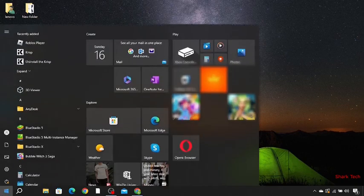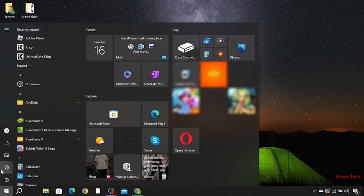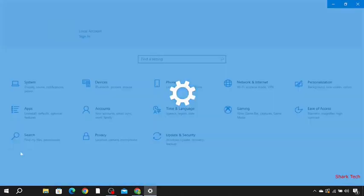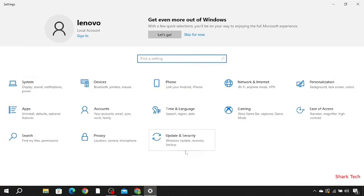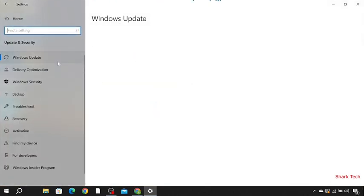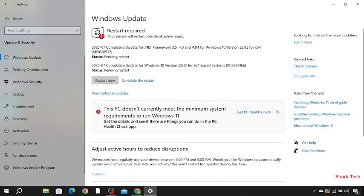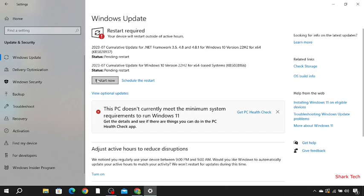First, go to your settings. Then among the following options, choose Update and Security. Go to Windows Update and check if your computer is up to date. If it's not, then click restart.